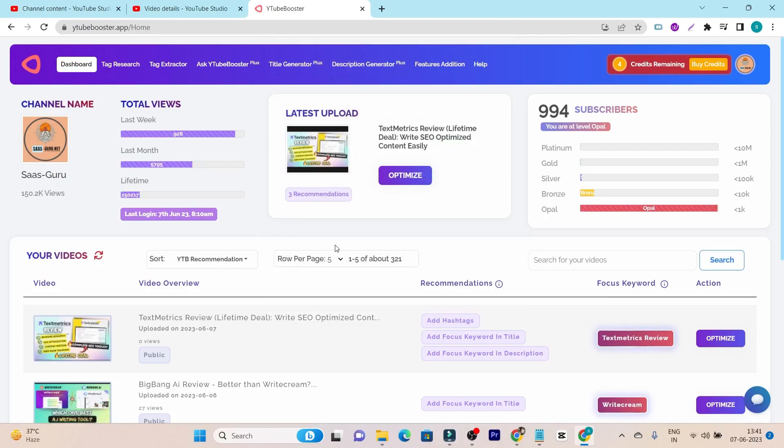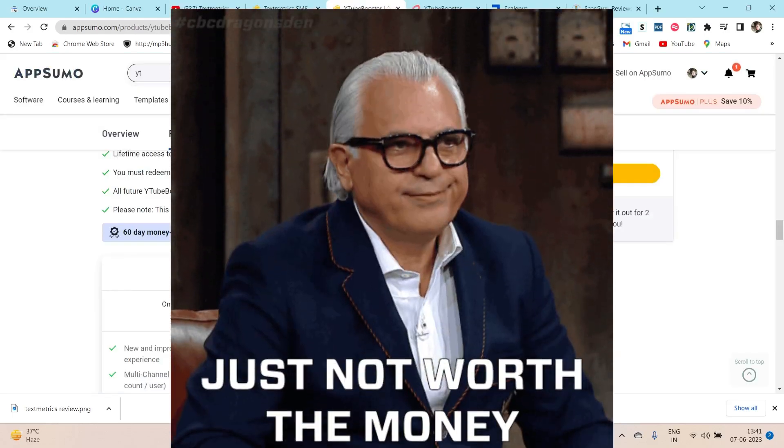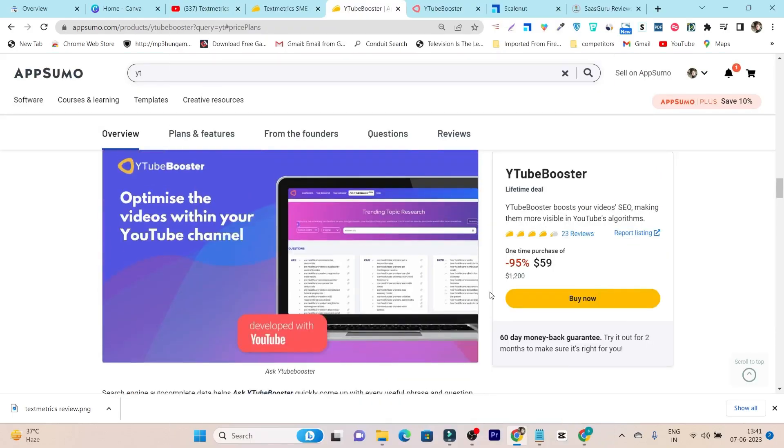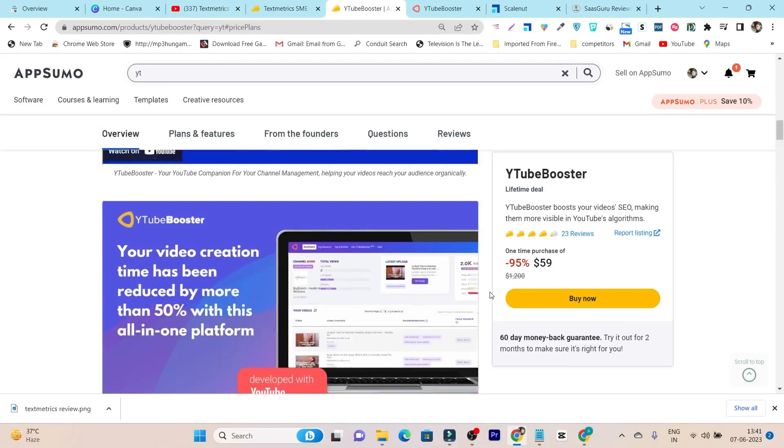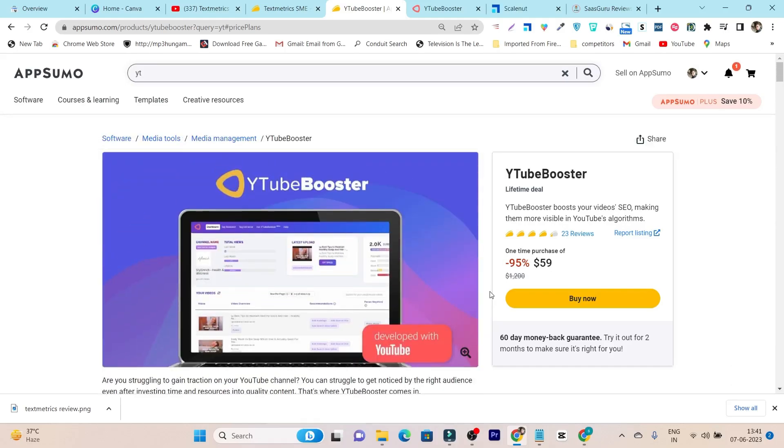As for my personal opinion, don't go for this tool in name of the YouTube video SEO optimizer, because it is not worth it and you are just ending up wasting your money. So I am not suggesting to go with this YTubeBooster.